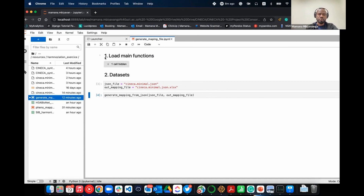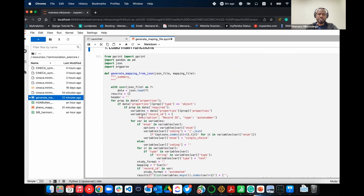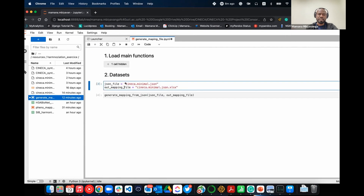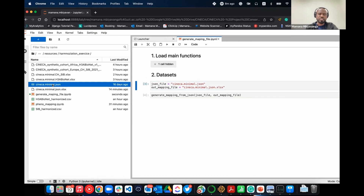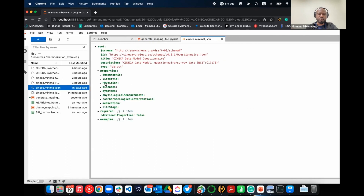If you open this notebook, you'll see the Python script that does that. You specify your files or dataset that you want to use, which is a JSON model file. It will generate an Excel file for you. If we look at the JSON file quickly, this is basically what you have. And for this exercise, we're just using the demographic section.